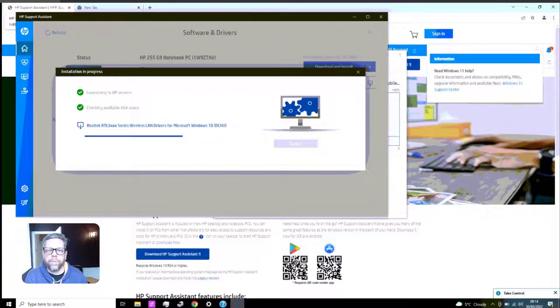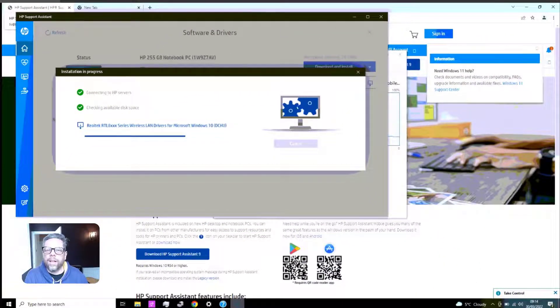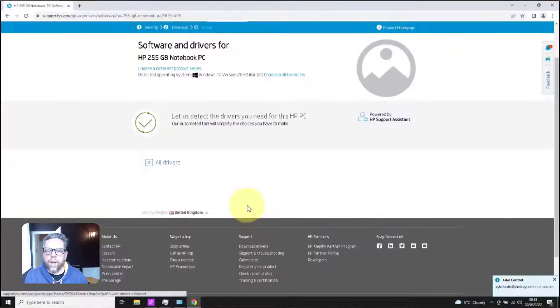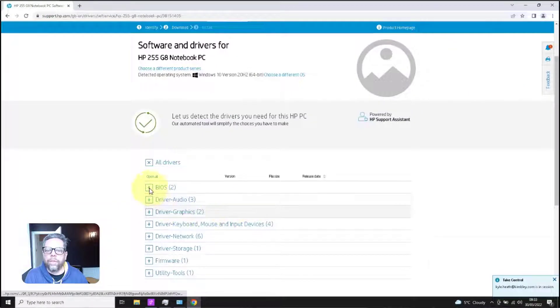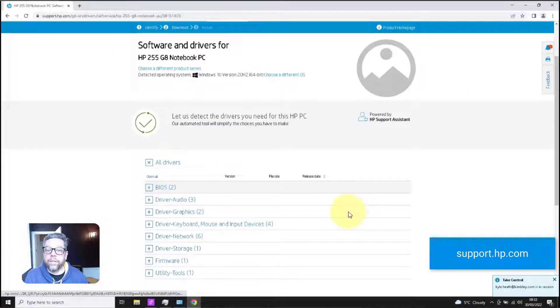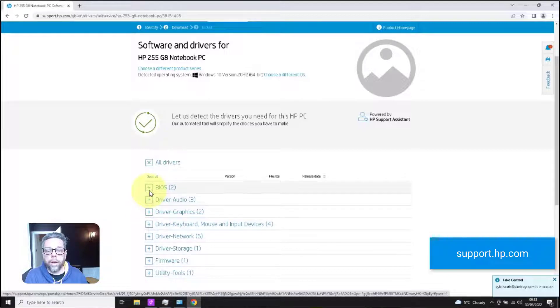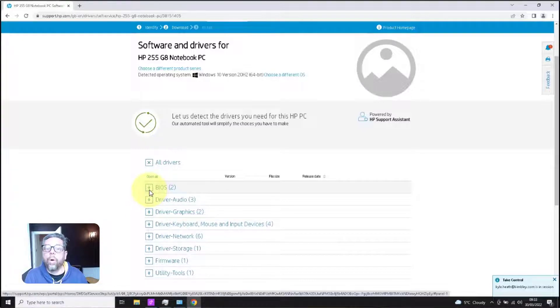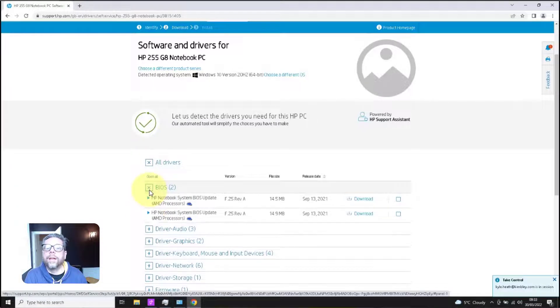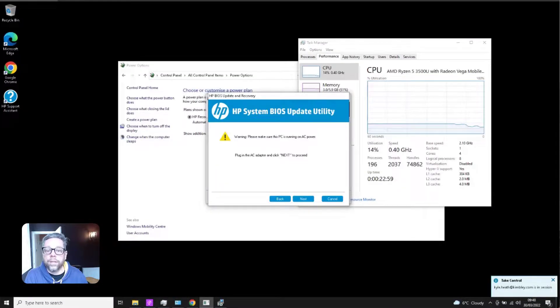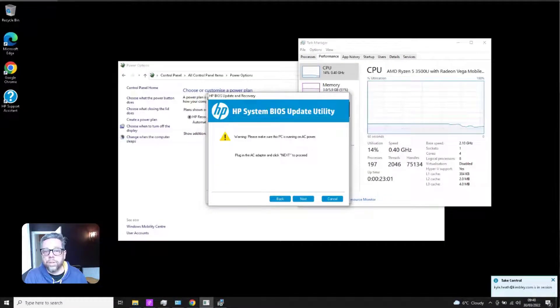Next thing - I said to myself, alright, let's just have a look directly on the website for this series of notebooks. And there are two BIOS updates for this series of notebooks - one for the AMD chipset drivers and the BIOS for this laptop. So I went ahead and installed that BIOS update.